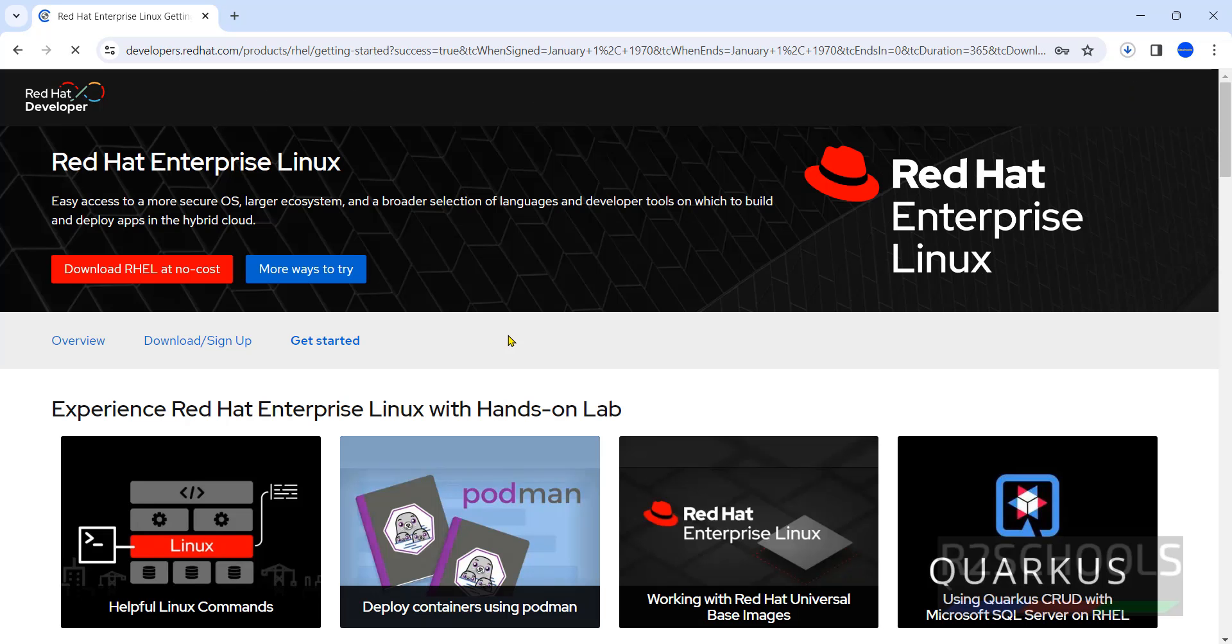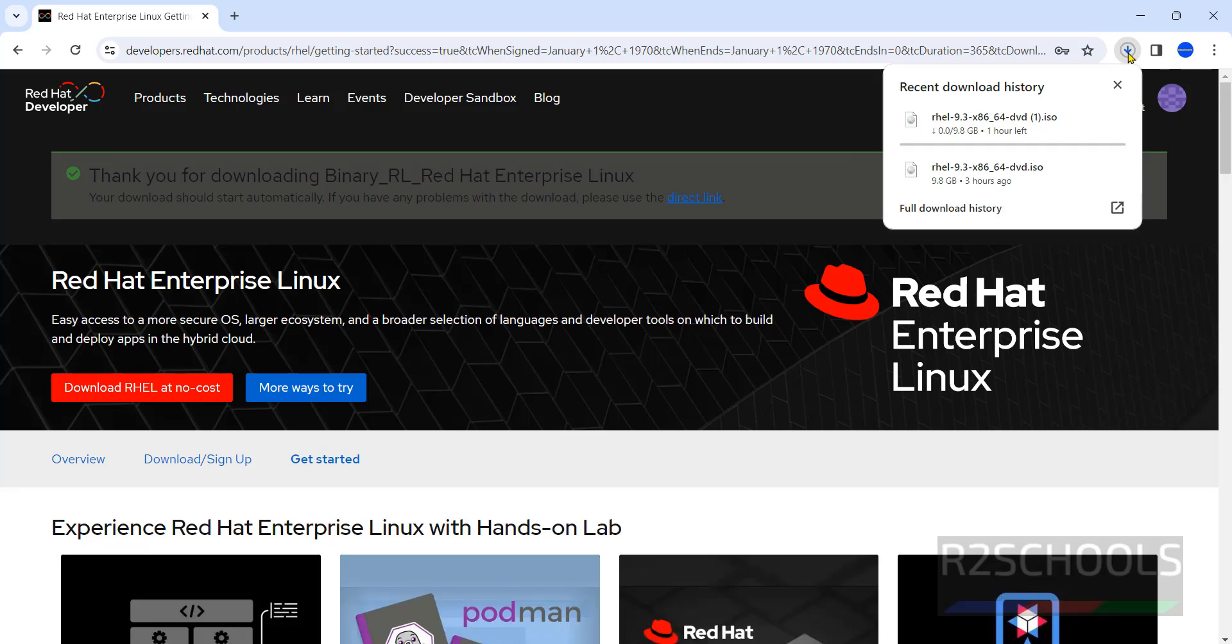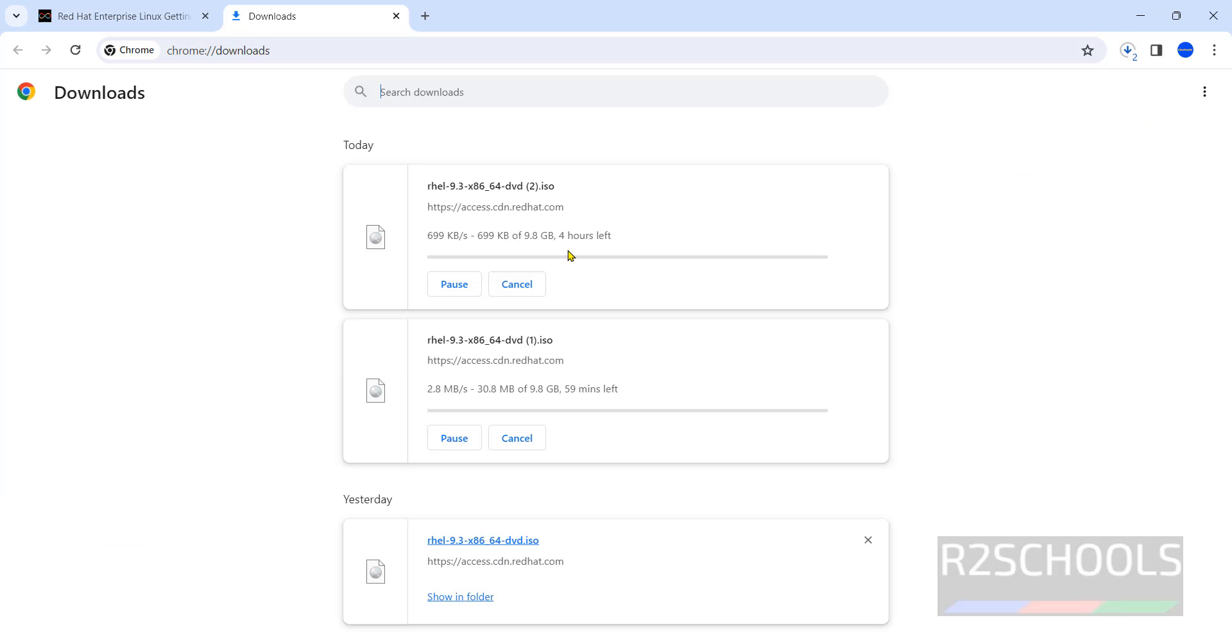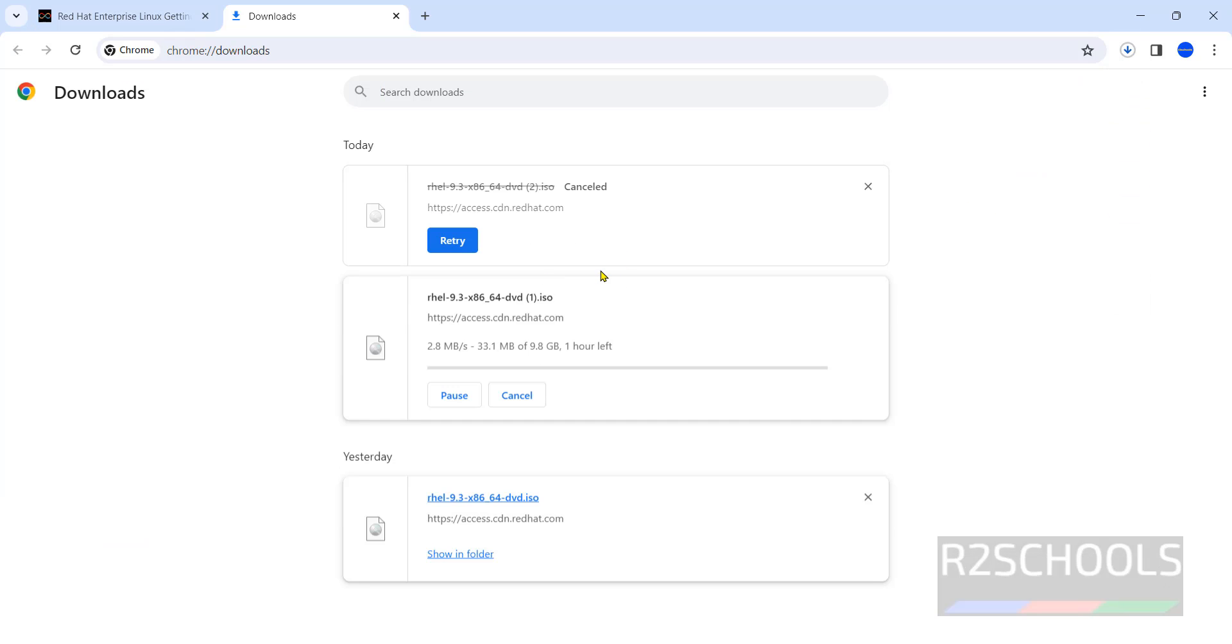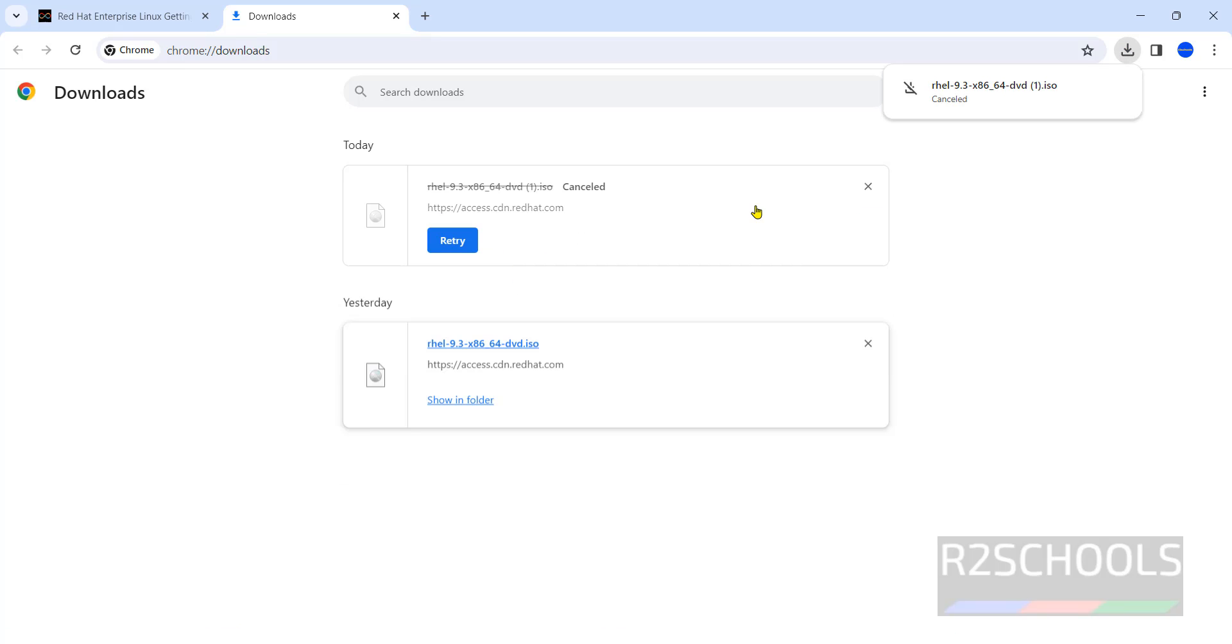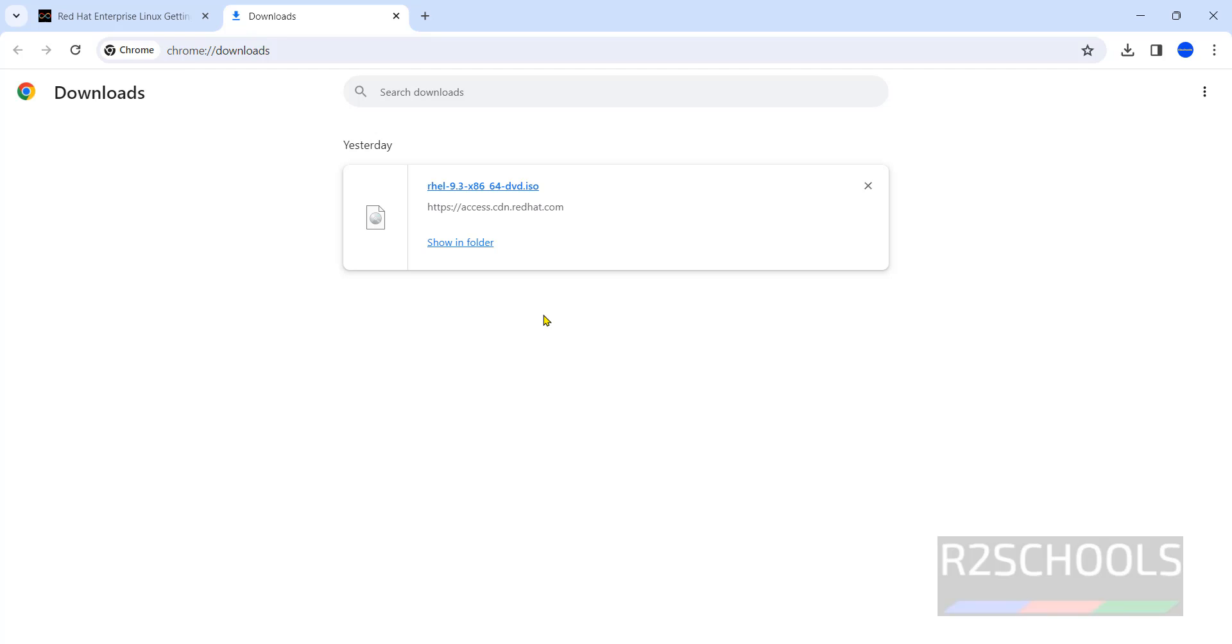See download has been started. Go to downloads. See its size is 9.8 gigabytes. I am canceling this one because I have already downloaded the ISO file. In your case wait until download completes.